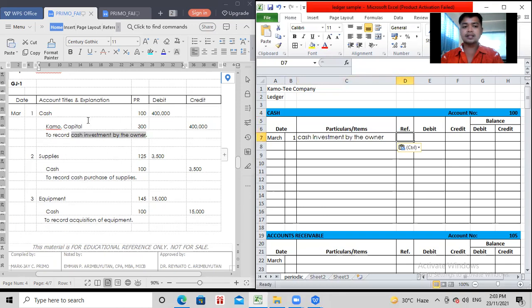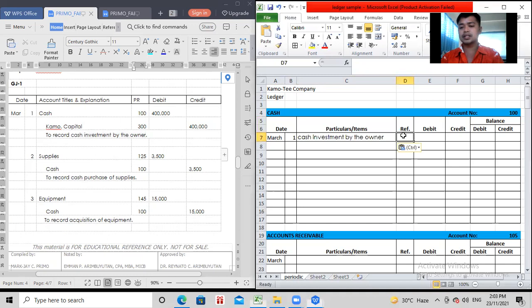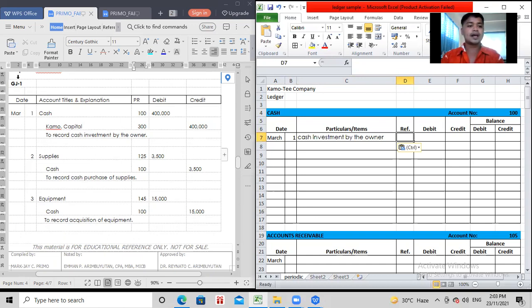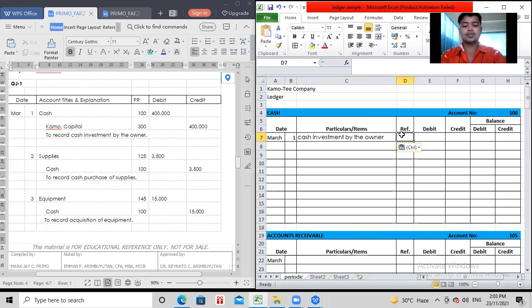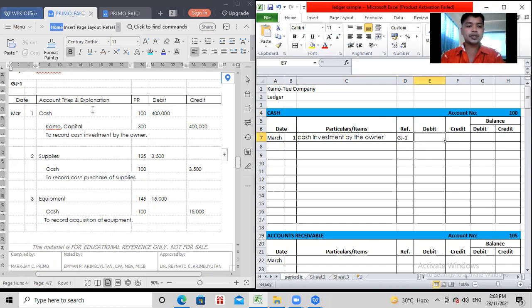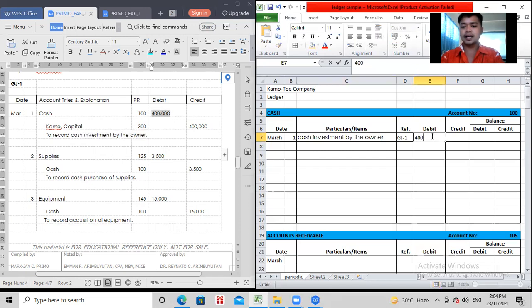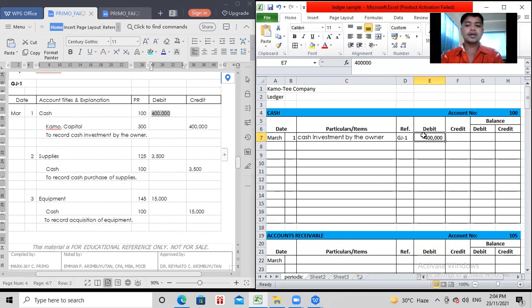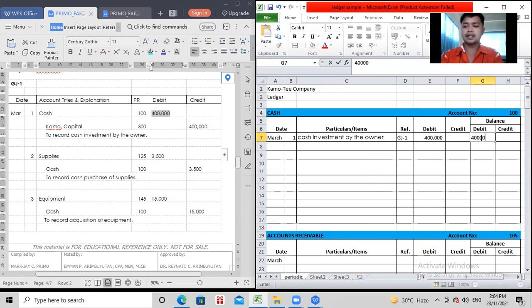So, the particulars and items will be taken from the explanation in the journal. Just copy the cash investment by the owner. Remove the word to record. So that's what you will copy there. Cash investment by the owner. So, the reference is the posting reference. What's meant by ledger reference is where it's posted or written in the journal. This is written in our example as GJ1 or General Journal Page 1. So, in the journal entry, cash is debited 400,000. Therefore, you put it here. 400,000.